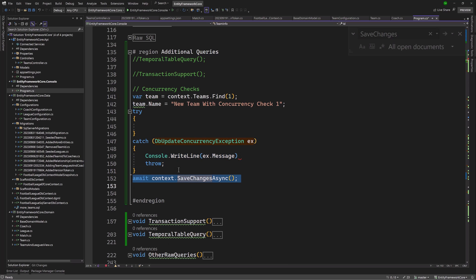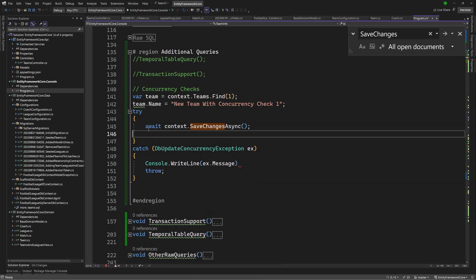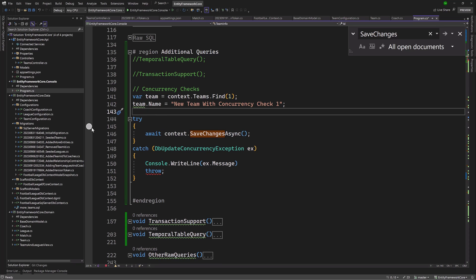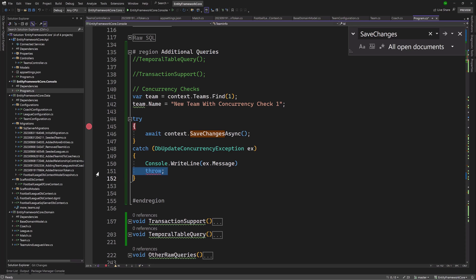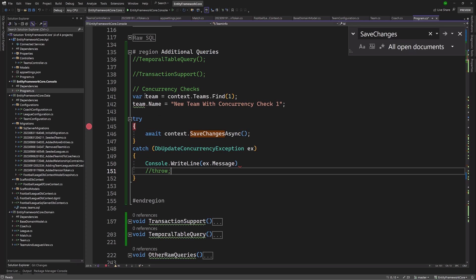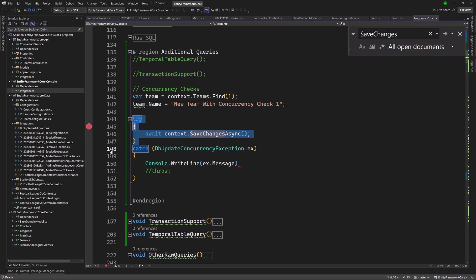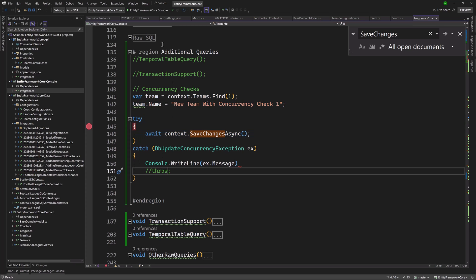We're going to make our SaveChanges happen inside of the try, and I'll set a breakpoint right above that SaveChanges before it happens. What we're going to do is let EF Core load the record, make a change, then go directly into the database and update the value to something else. Then we'll allow it to try to save changes and see what kind of error we get. Let us run the console with debugging enabled.